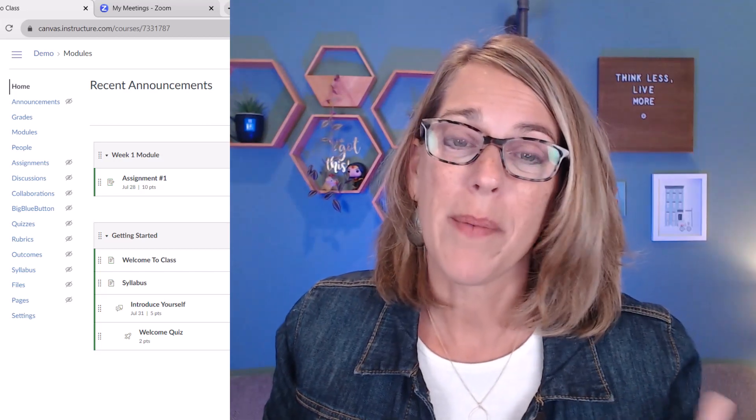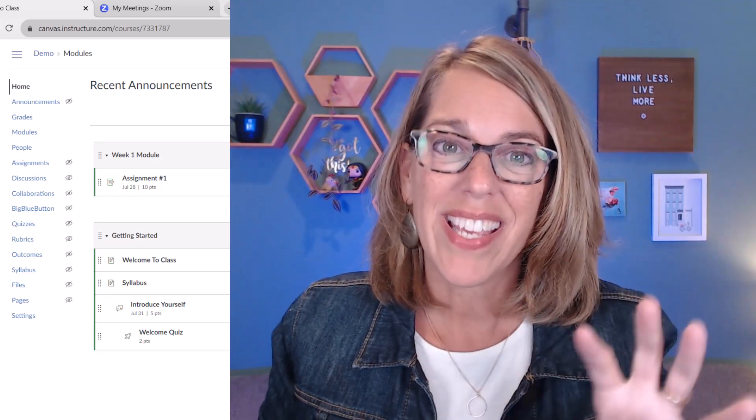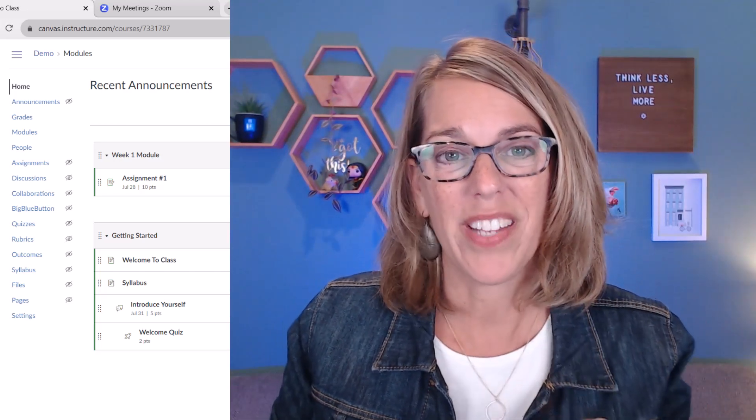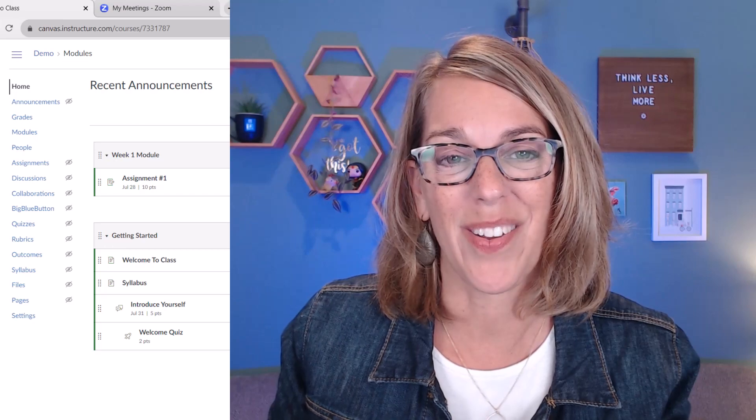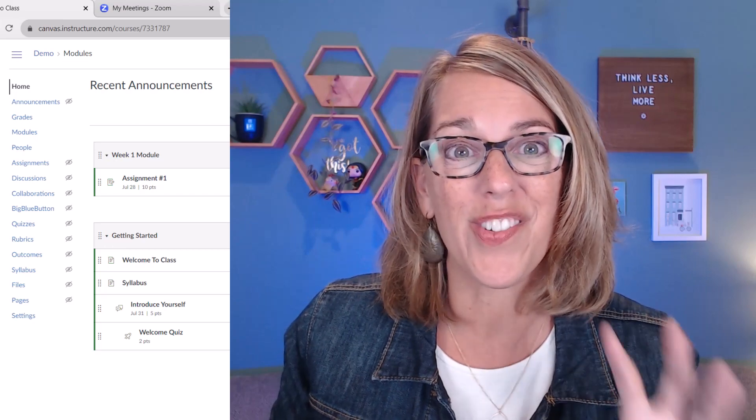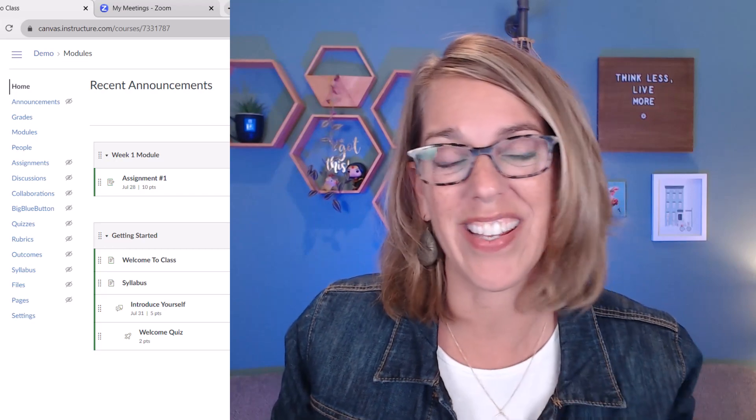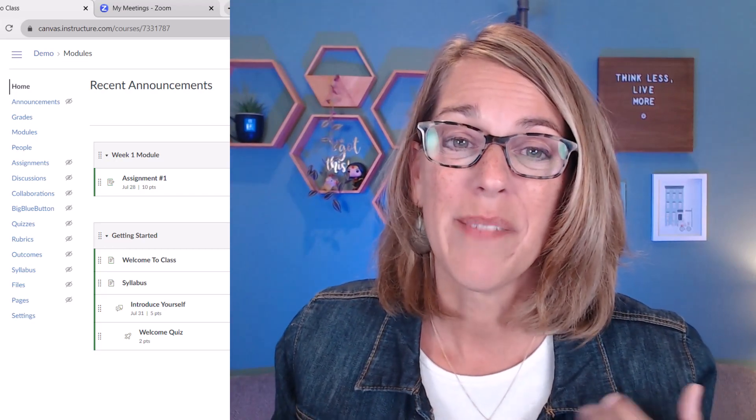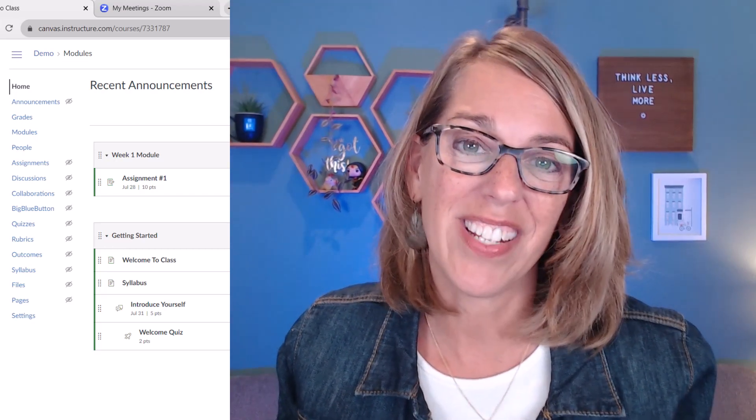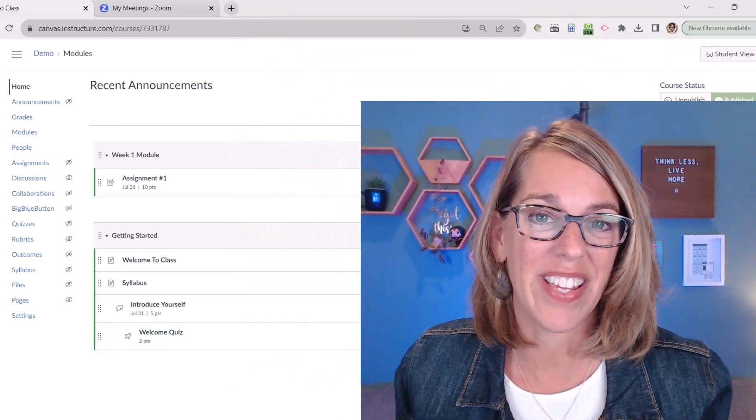I've been getting ready for this upcoming quarter and making a few homepages for my Canvas classes. So I want to show you just how easy it is to create your own. My name is Angie. Let's go ahead and dive in.